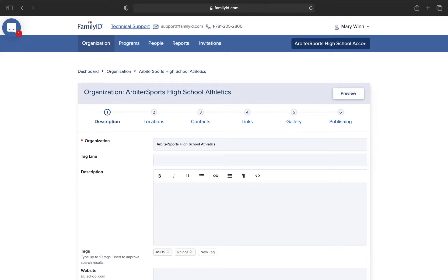Therefore, I'm not going to name this something general like Arbiter Sports High School, unless this is an all-encompassing landing page. Instead, I'm going to name it something like Arbiter Sports High School Athletics. Or if this was for enrollment, I would name it Arbiter Sports High School Enrollment.